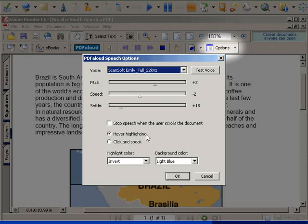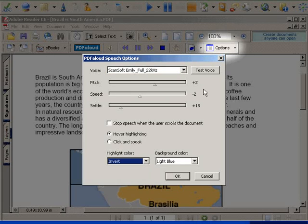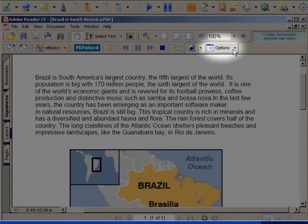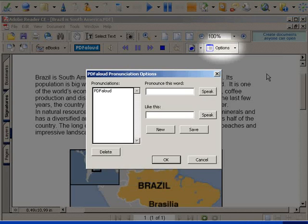Here you can alter the highlighting colors. In the pronunciation options, you can adapt how words are pronounced.